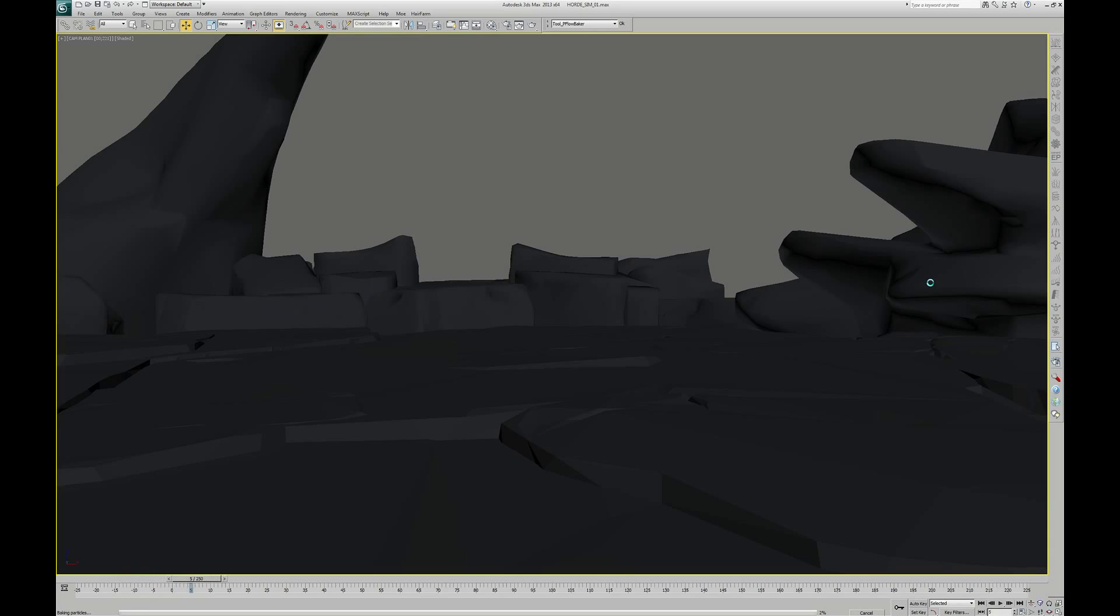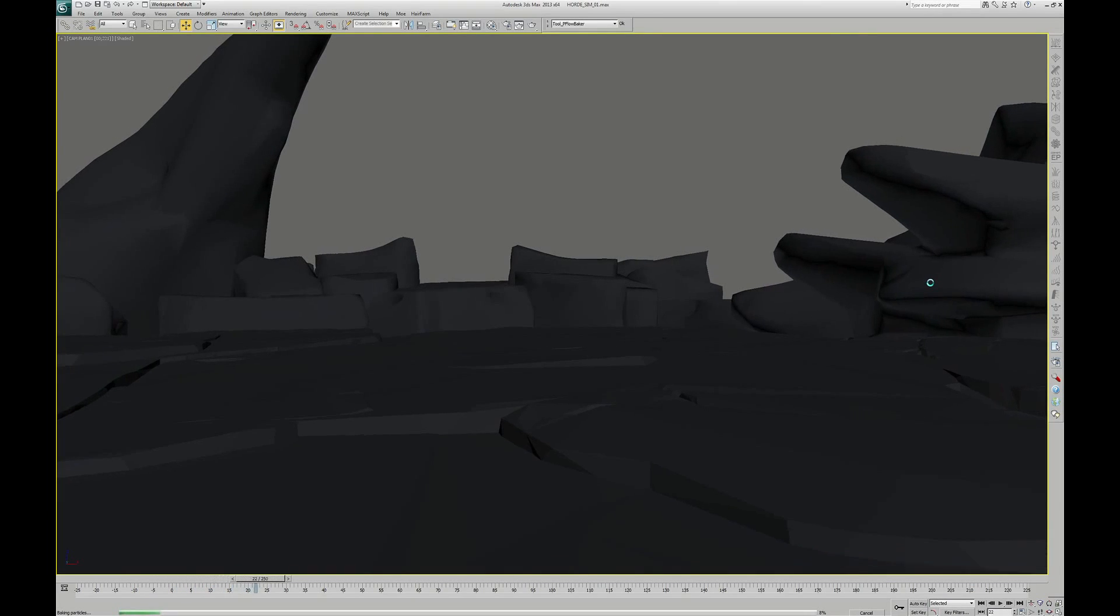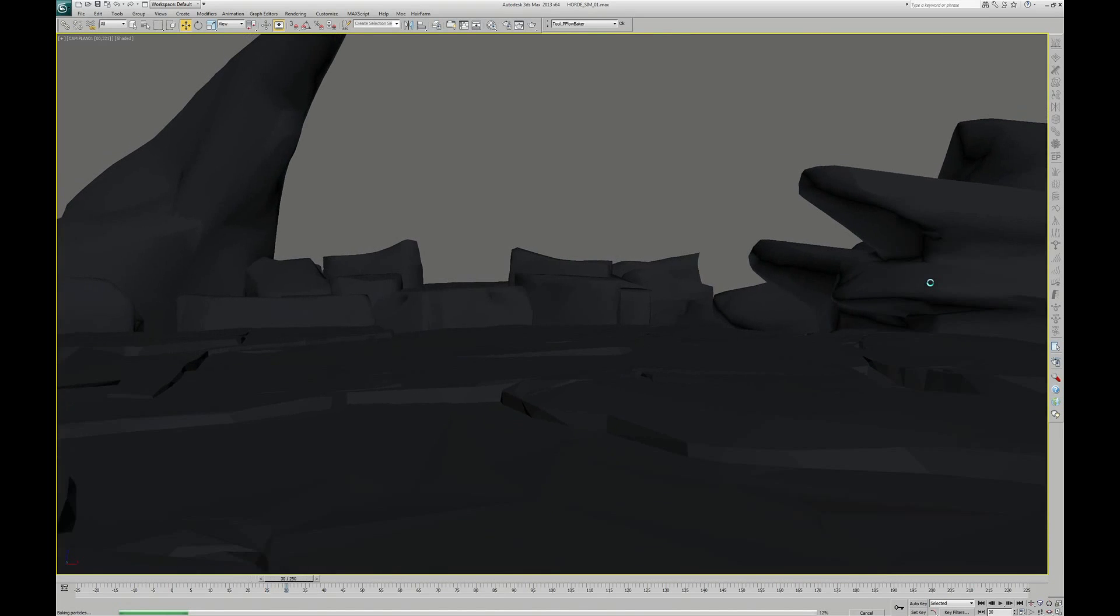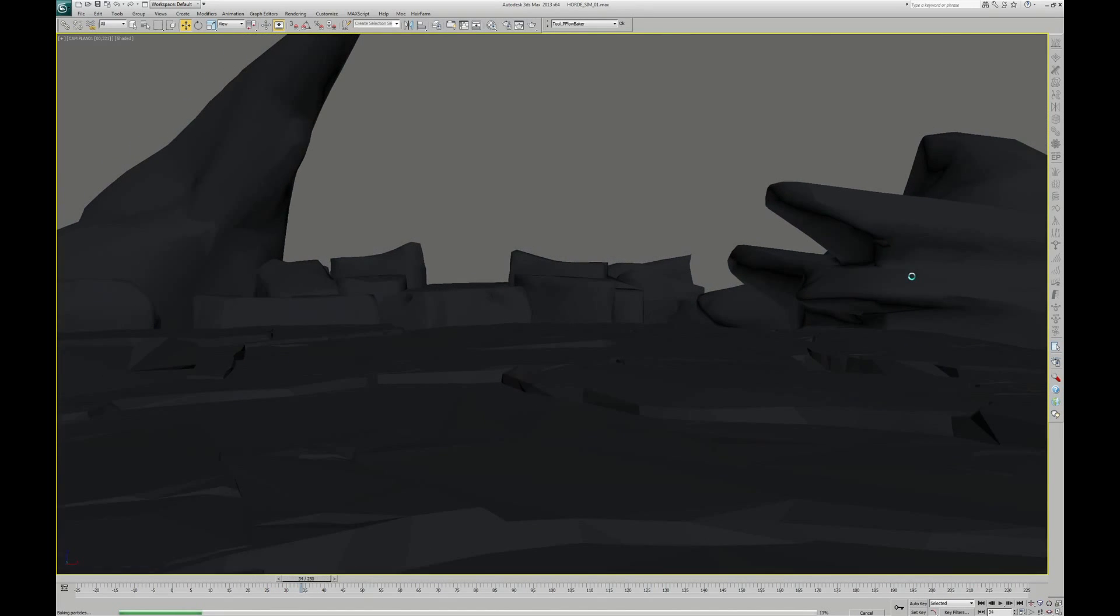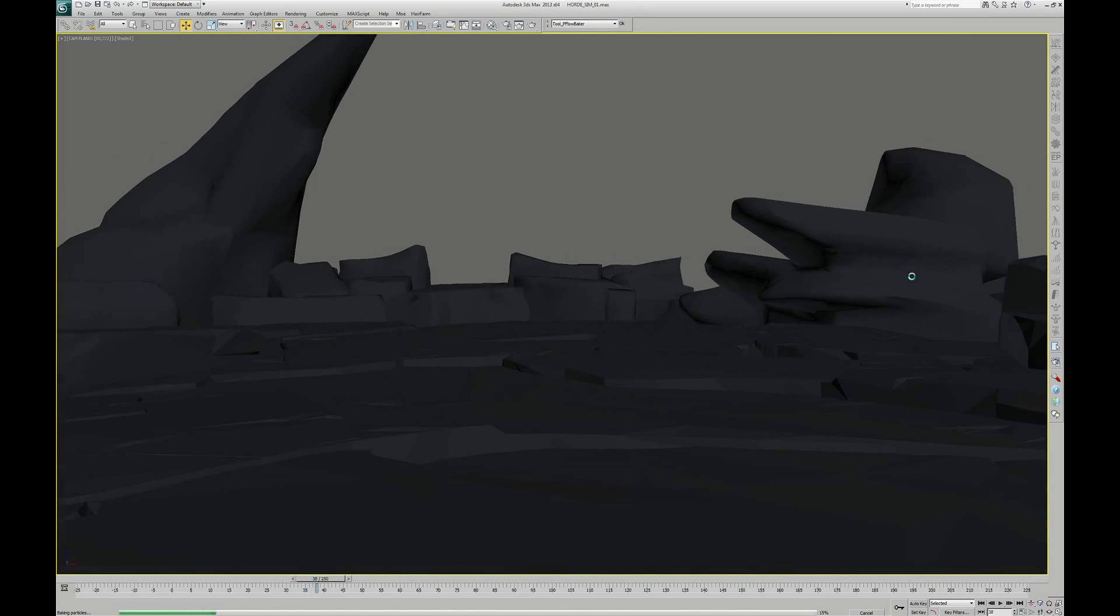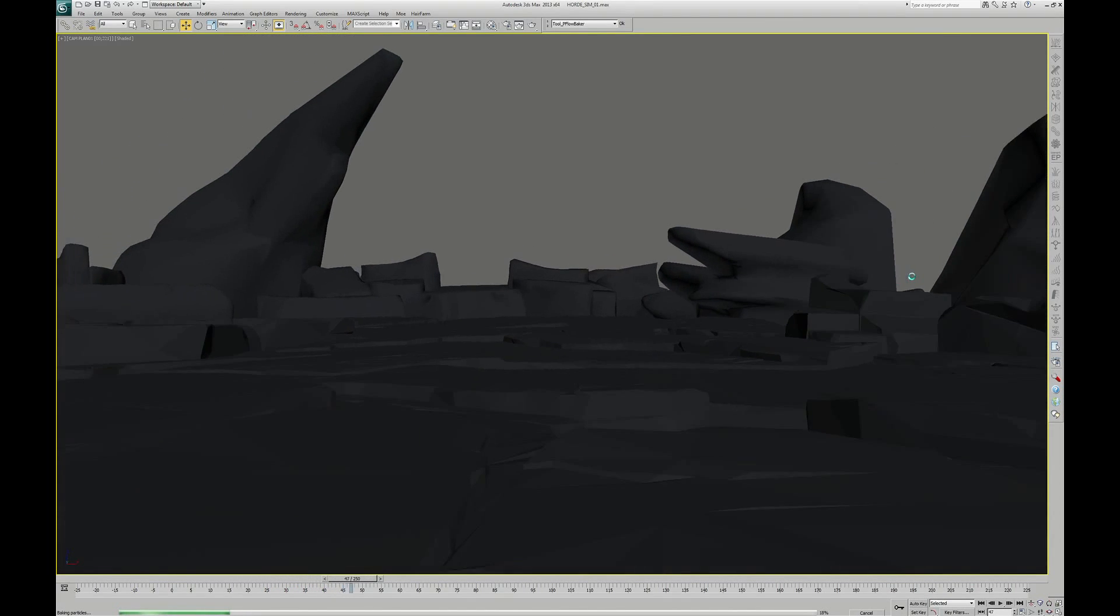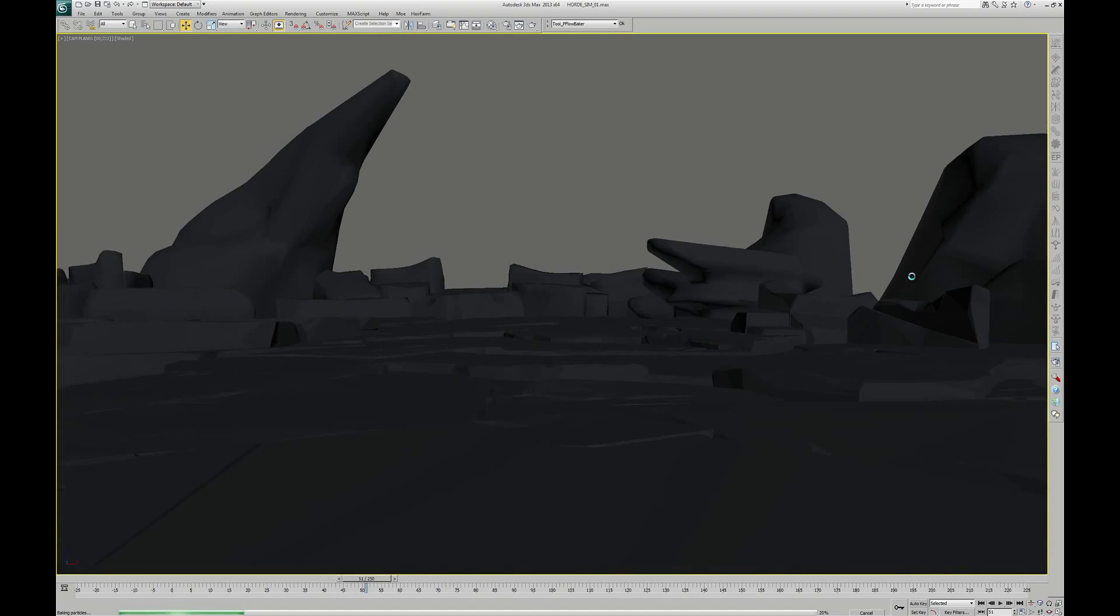For each particle, this script will create a helper with an animation key at each frame. After that, we can delete the particle flow system and only keep the helpers.